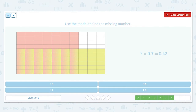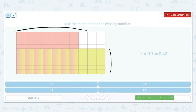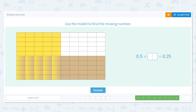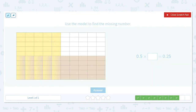You could also just count: there are seven here and seven here — how many rows do there need to be to make 42 little cells? Six rows. So we need 0.6 there.